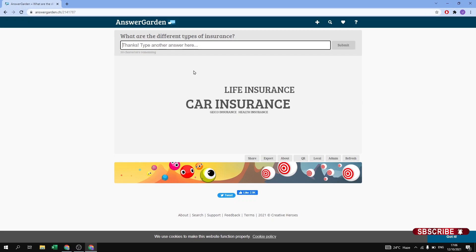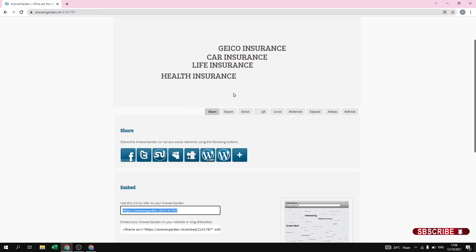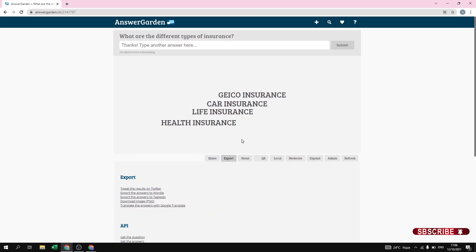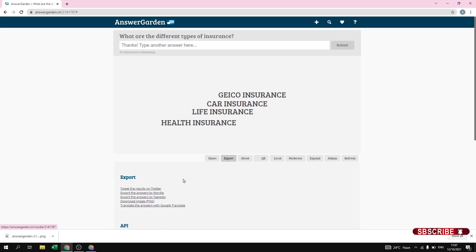This is how students can give answers according to their will. Let us go back to our main account. We have seen how to share the question. The next option is Export — you can export the answers and directly show the result on Twitter, or show it in Wordle and Tagxedo. You can also download the image in PNG form and share it with your students.